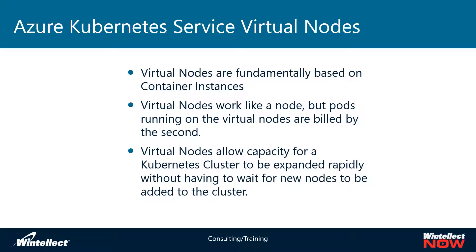This allows for capacity to be added to a Kubernetes cluster instantaneously and then shut down instantaneously when the workload is deployed to that particular cluster.